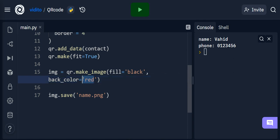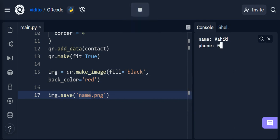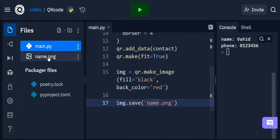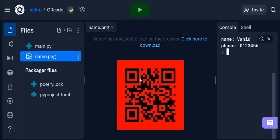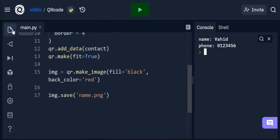I'll keep back_color as red just for demonstration, then save it as name.png. Running this again — entering 'Vahid' and the phone number — we go back and see the image now has a red background with black boxes. Scanning it confirms the information is correct. So we've created a QR code generator in two ways: the easy two-to-three line version, and a more configurable version. If you liked this video, please share it, leave a like, subscribe, or leave a comment. Thank you for watching!